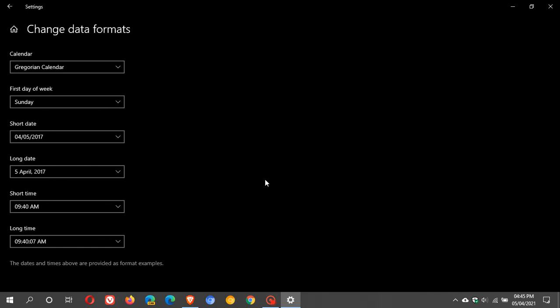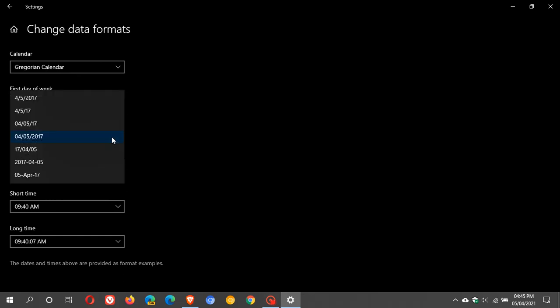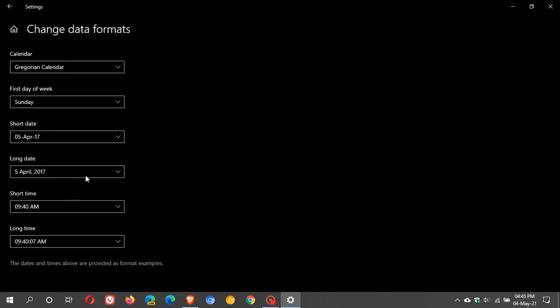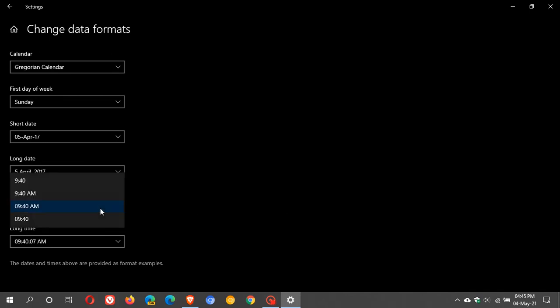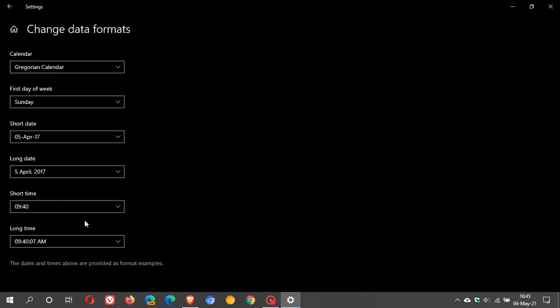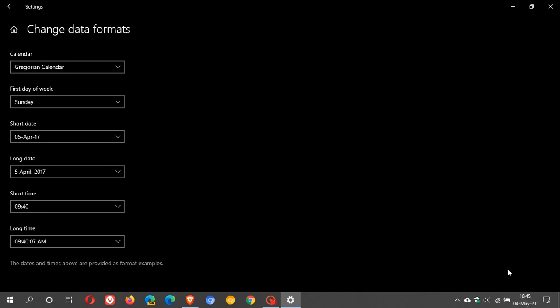As an answer to the request regarding how I get my date and time, what I like to do is I like to go to short date and I go down to 05 April 17. These are obviously just format examples. And then I click on that and you can see it's put at 4th of May 2021. And then I like to go to short time and I just go 0940. And you can see it's now 1645 in the afternoon on the 4th of May 2021.